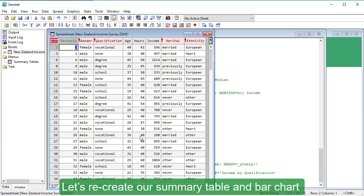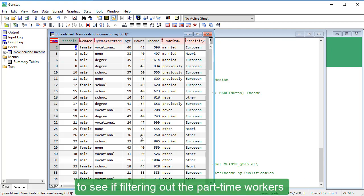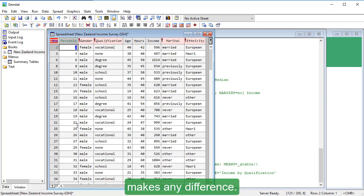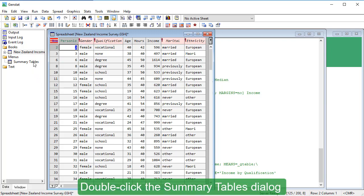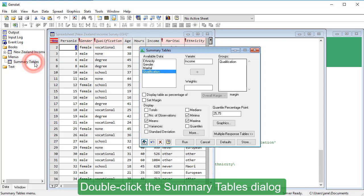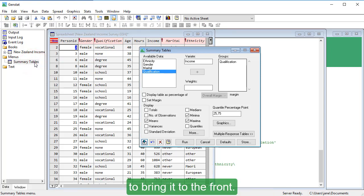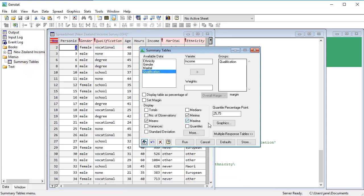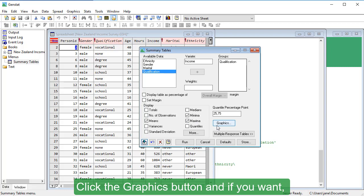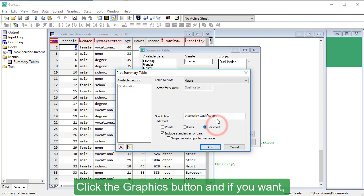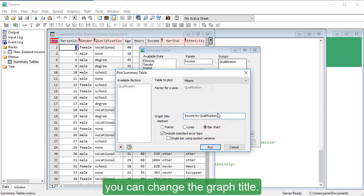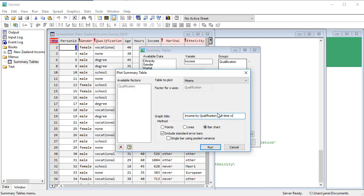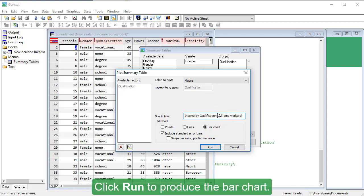Let's recreate our summary table and bar chart to see if filtering out the part-time workers makes any difference. Double-click the Summary Tables dialog to bring it to the front. Click the Graphics button and, if you want, you can change the graph title. Click Run to produce the bar chart.